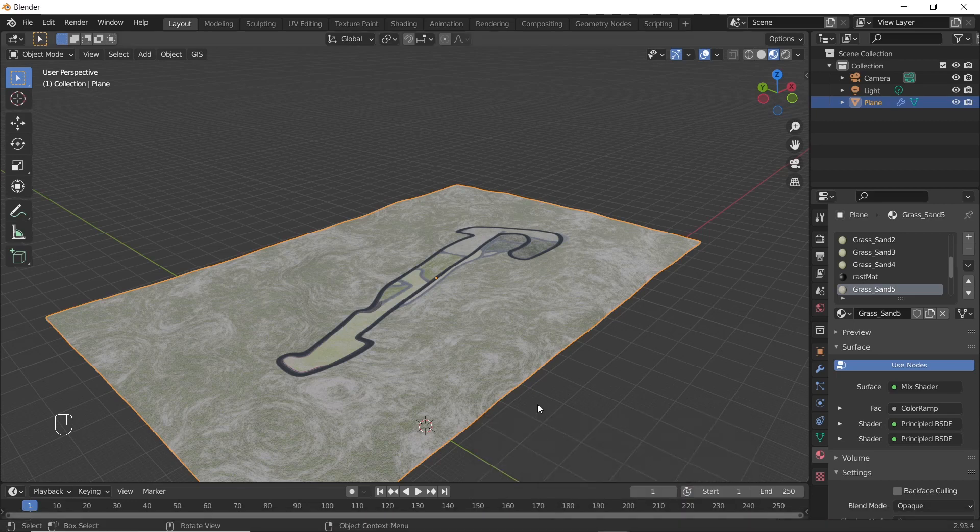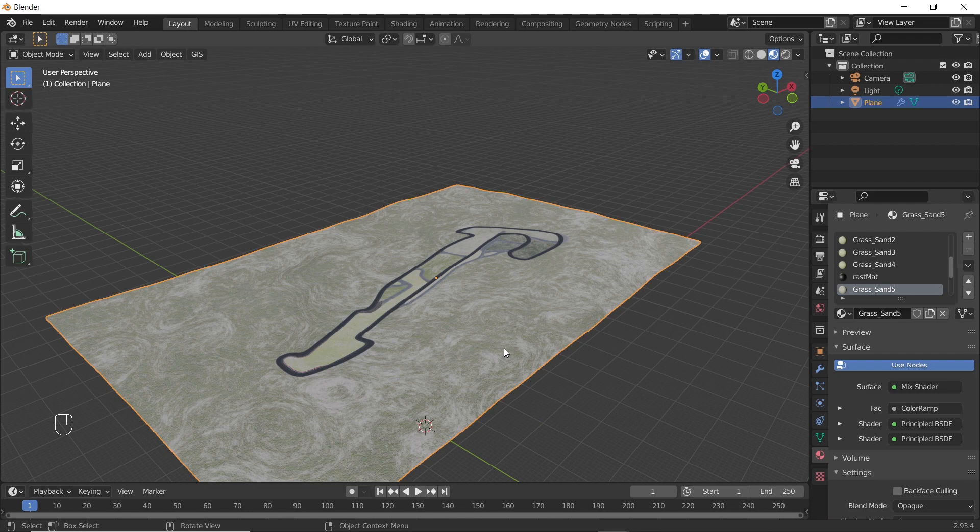Hello viewers, in this video, we will see how to export the procedural textures that we created for the ground, along with the model.